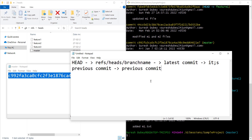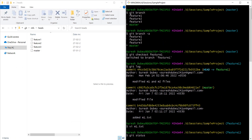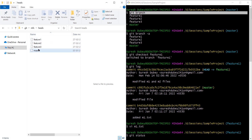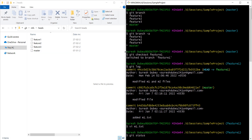Coming back to the original question — how does git branch work? When we execute git branch, it refers to the refs/heads location and pulls out all the information available there. Here we have three feature branches and one master, and the same detail is being shown in the console. Let's verify that git branch is really pulling branch information from this location.